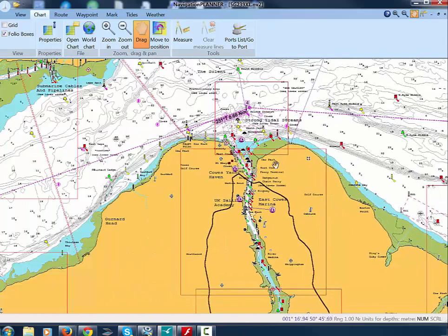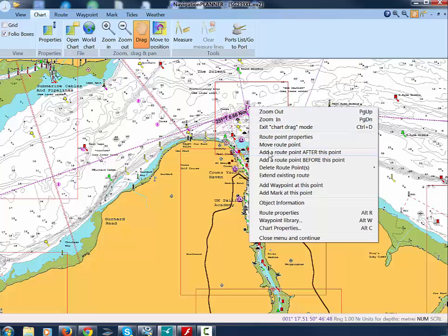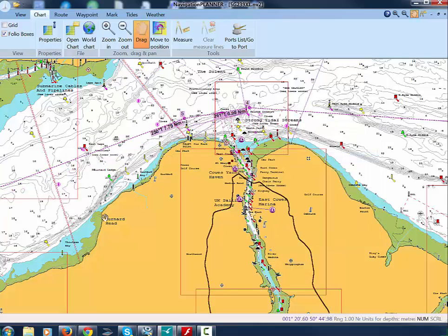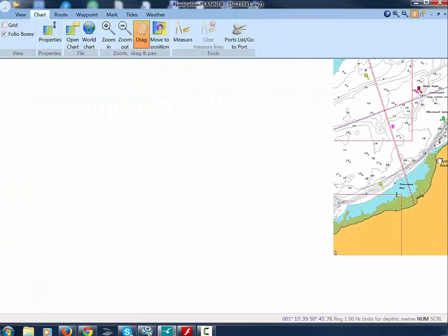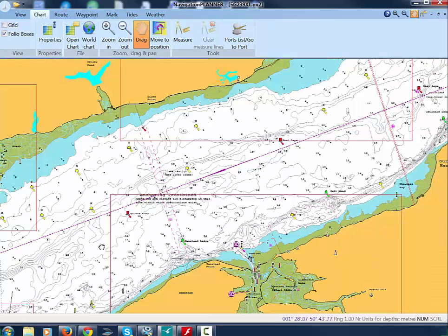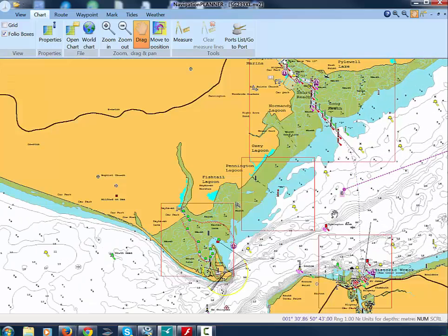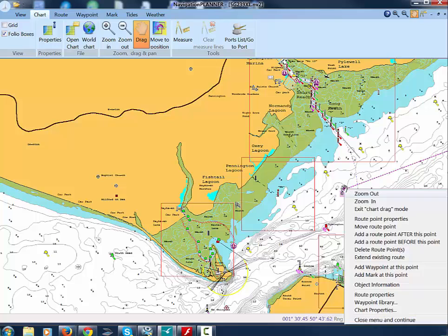To give more clearance at Egypt Point, click Add Route Point after this point and put another route point in. And finally, Move Route Point to refine the position of your end point.